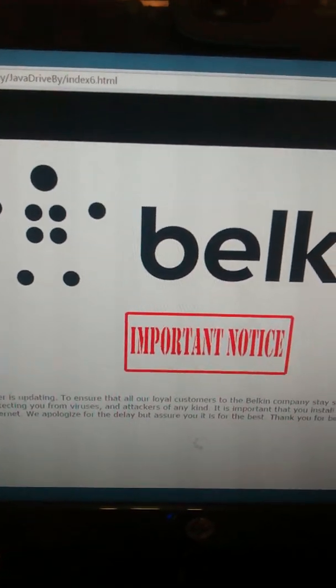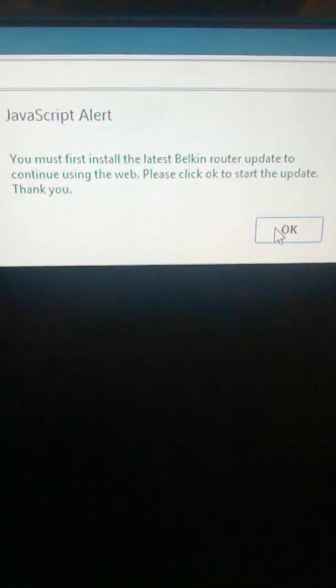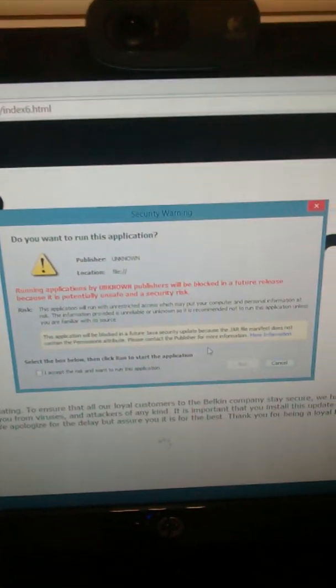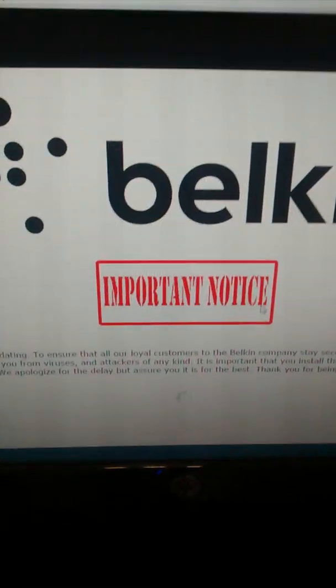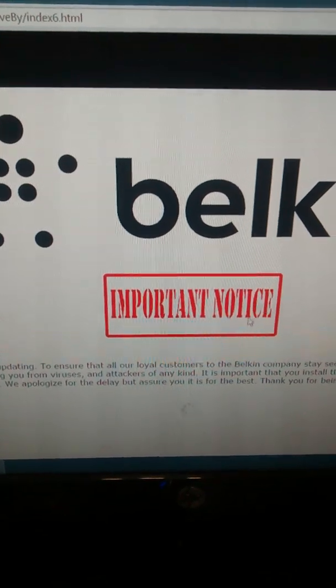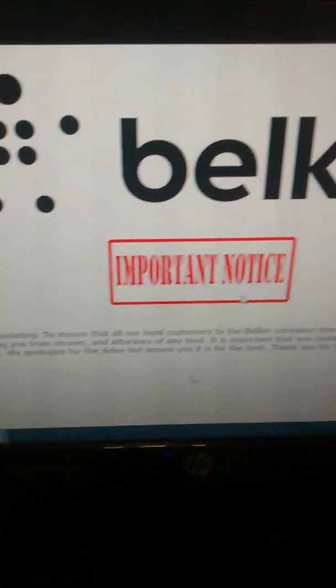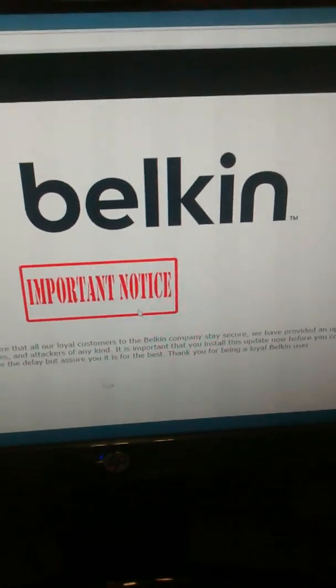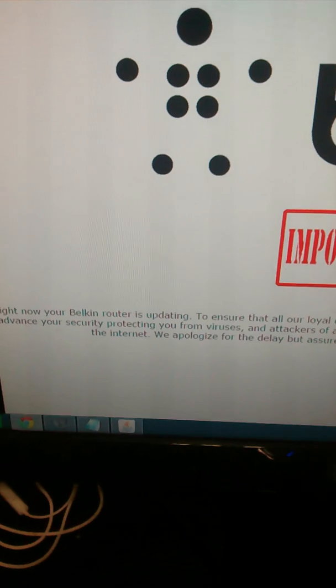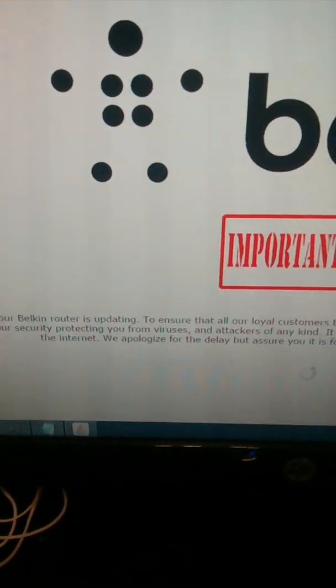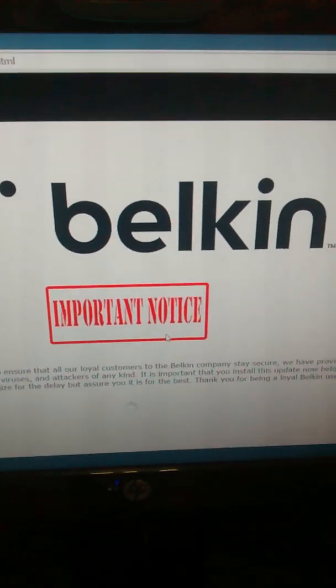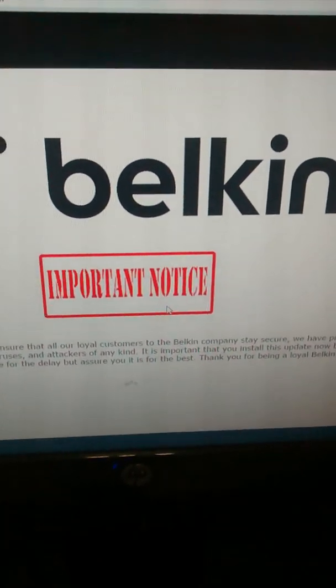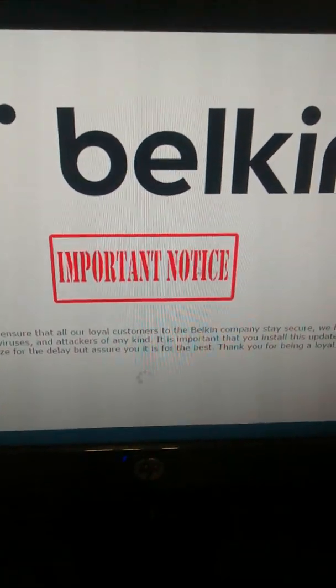That'll pop up, they'll click OK, and then this will pop up and it will automatically start installing on the computer. And this is Belkin important notice: right now your Belkin router is updating. It's convincing them that their router's updating and keeping them secure from hackers, when in all reality they're actually being hacked.